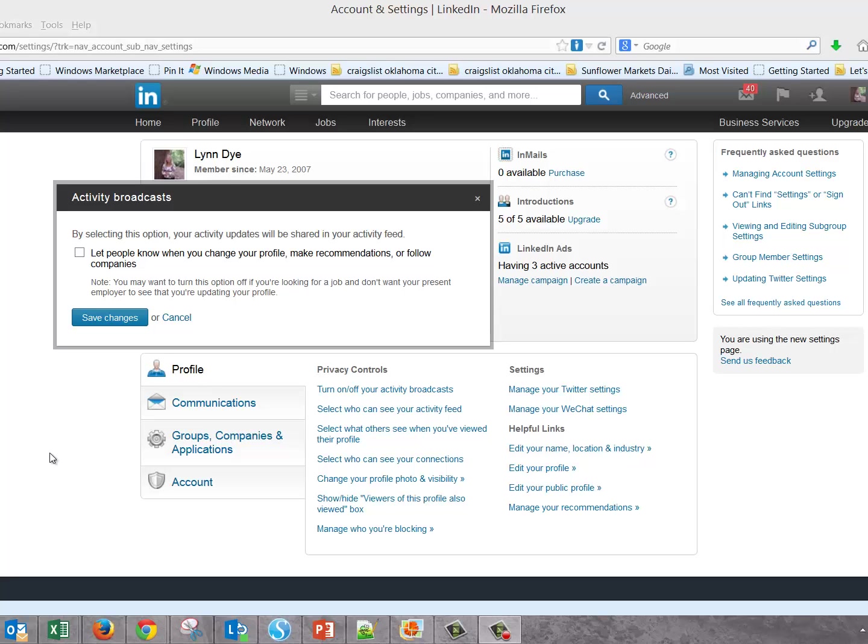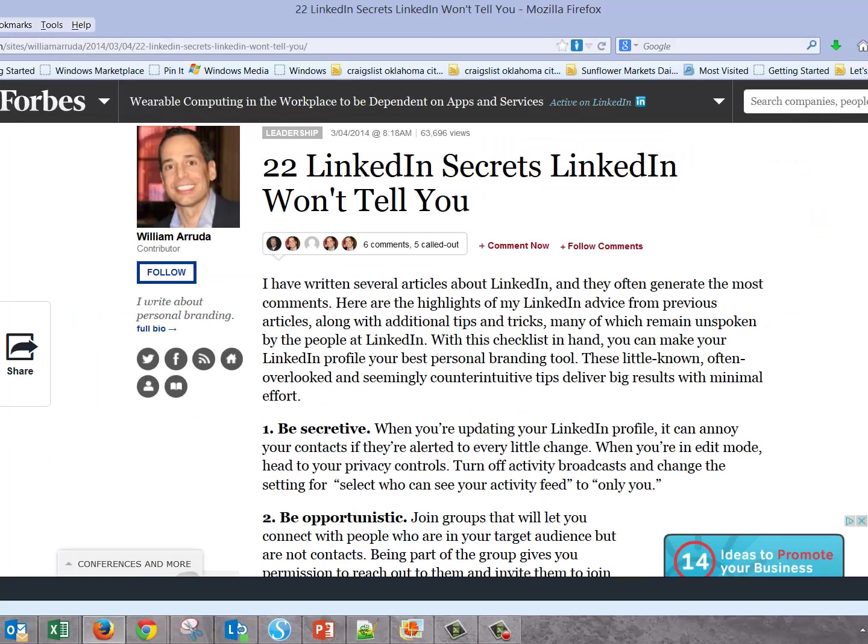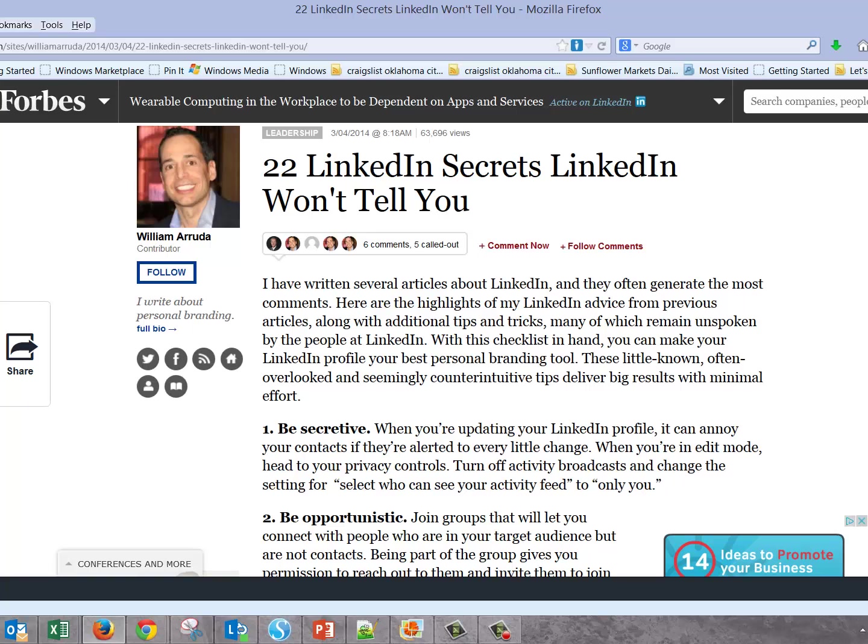Hi, this is Lynn with Extreme Virtual Support, and today I have a couple of LinkedIn tips to share with you. I found them reading this article by William Arruda on 22 secrets LinkedIn won't tell you. There are two tips that I really thought were good and wanted to share.